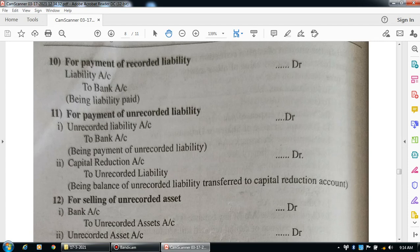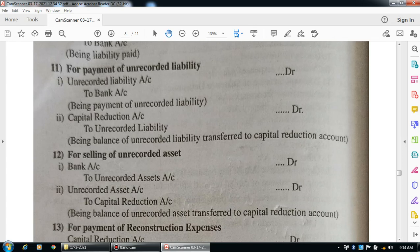For selling of unrecorded assets — these are assets not recorded in the books of accounts of the company. When such assets are sold or transferred, the entry for unrecorded assets transferred to the capital reduction account is: unrecorded assets account debit to capital reduction account. Narration: being balance of unrecorded assets transferred to capital reduction account.